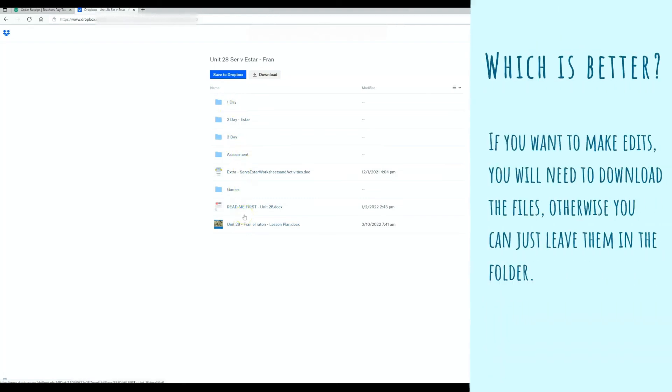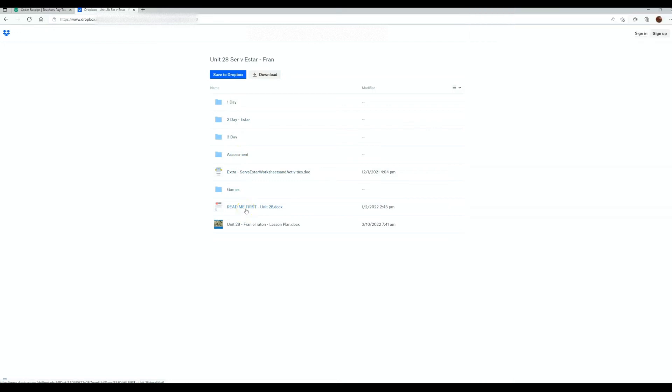These are working files for me. So just so you know, I do make adjustments and changes and write little notes to myself. Nothing will drastically change. But as I teach with them, I continue to improve them every year.